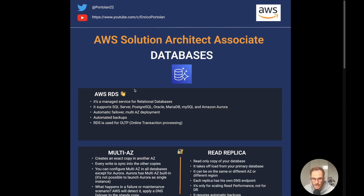RDS is a managed service by AWS. It supports all the different relational databases such as Microsoft SQL Server, Postgres, Oracle, MariaDB, MySQL, and Amazon Aurora — which is the Amazon proprietary MySQL and Postgres compatible database. Since it's a managed service, it has different features useful to know for the exam.